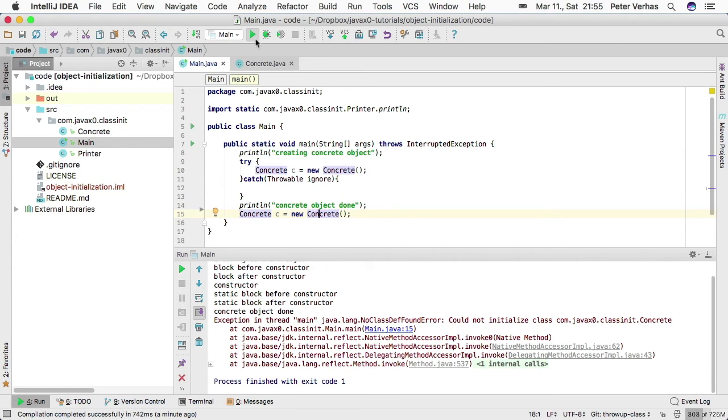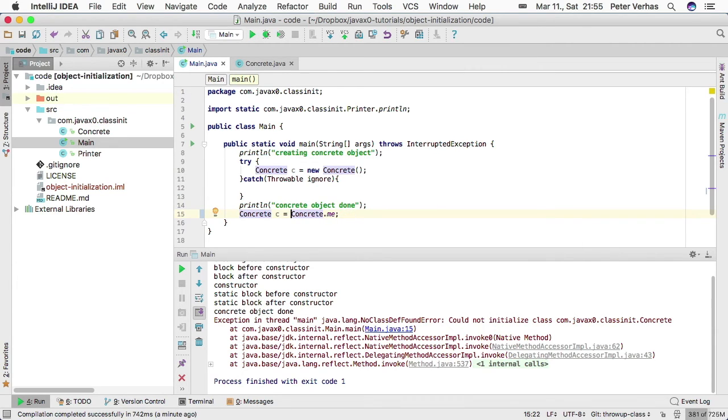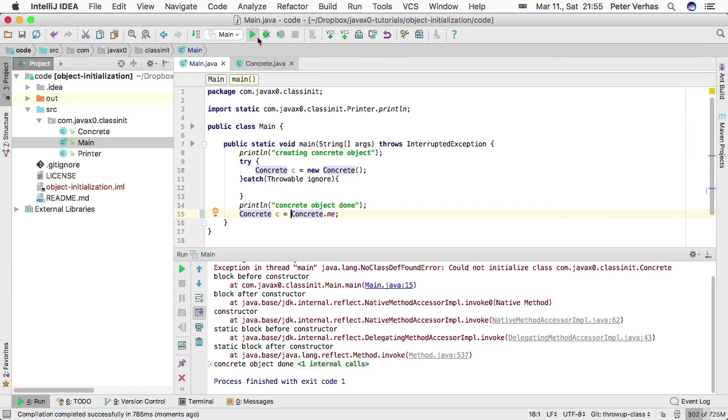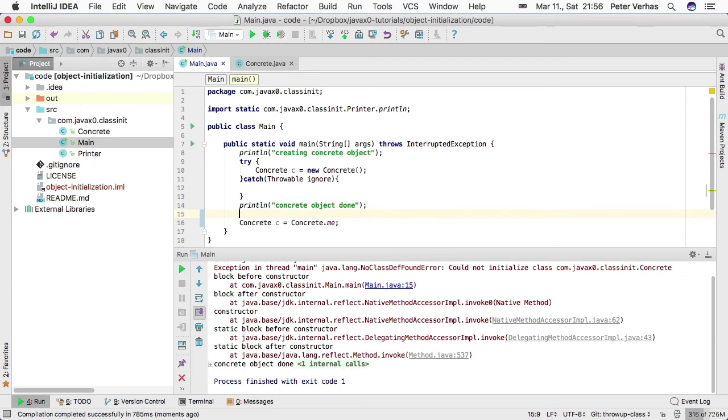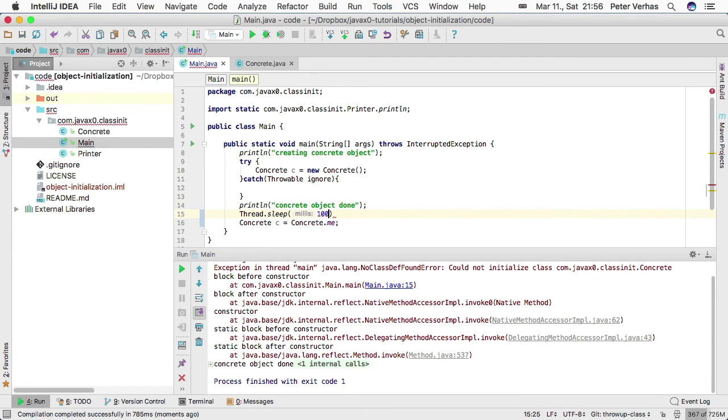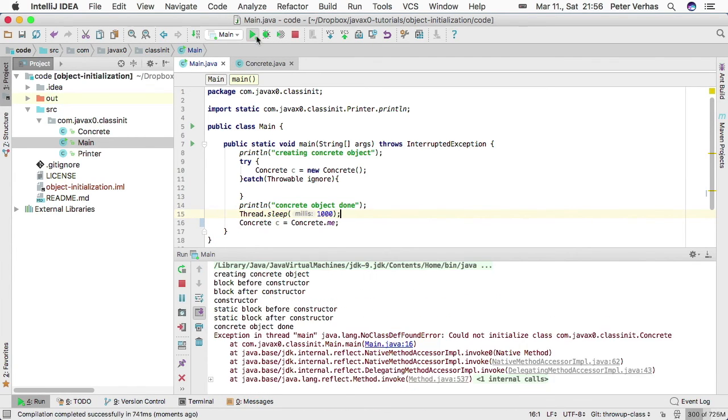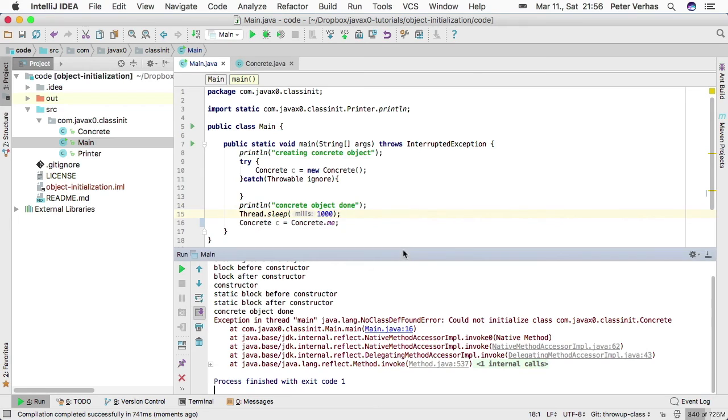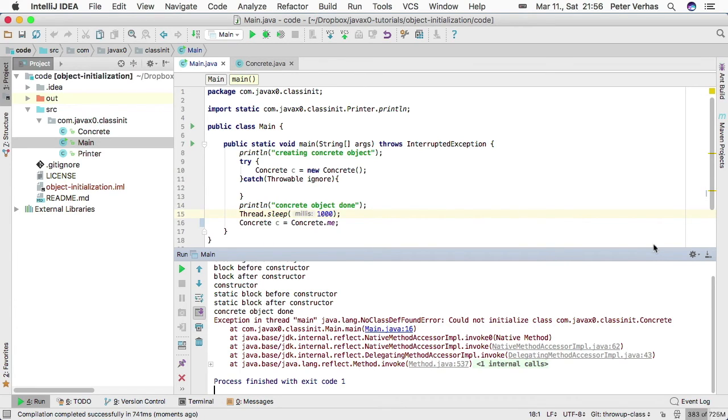What if we try to use that one? Let's run this code. Now we can see that the lines are intermixing. Let's put back this waiting. What we see here is that we get the same kind of exception as before. The class is not initialized properly.